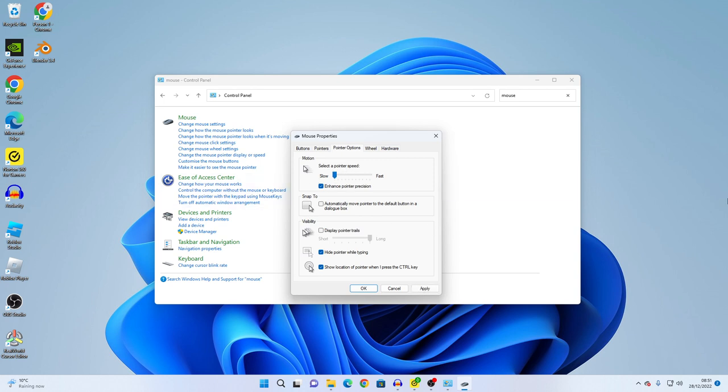Slow would be like this, which I have my old computer, and this would be fast, which is very sensitive.